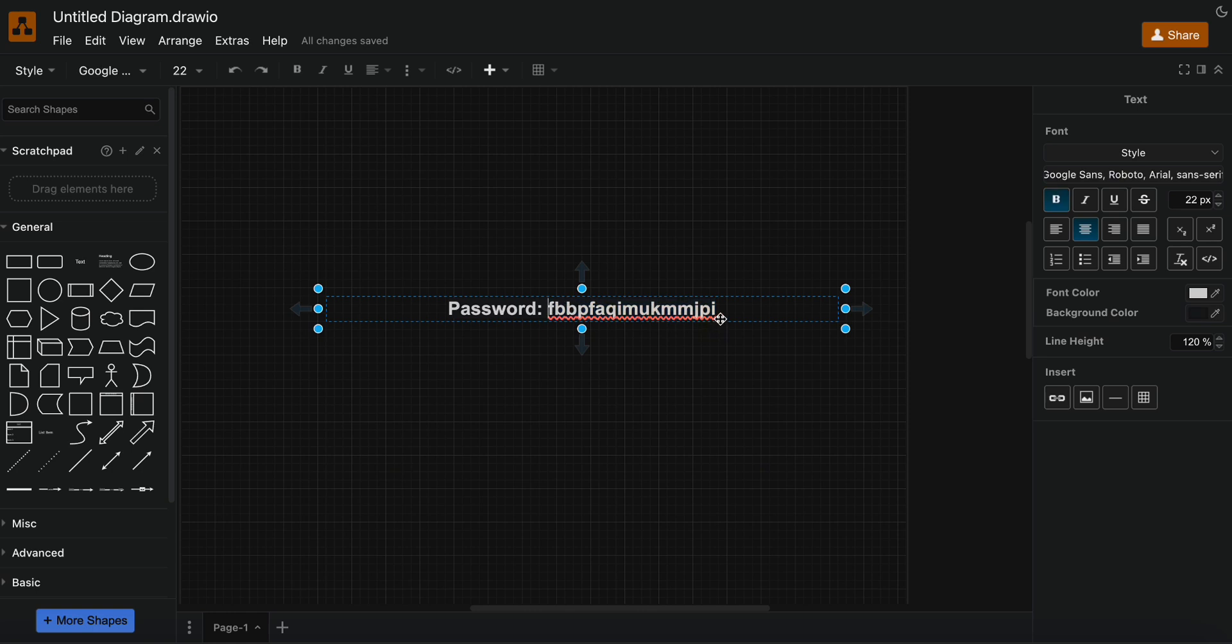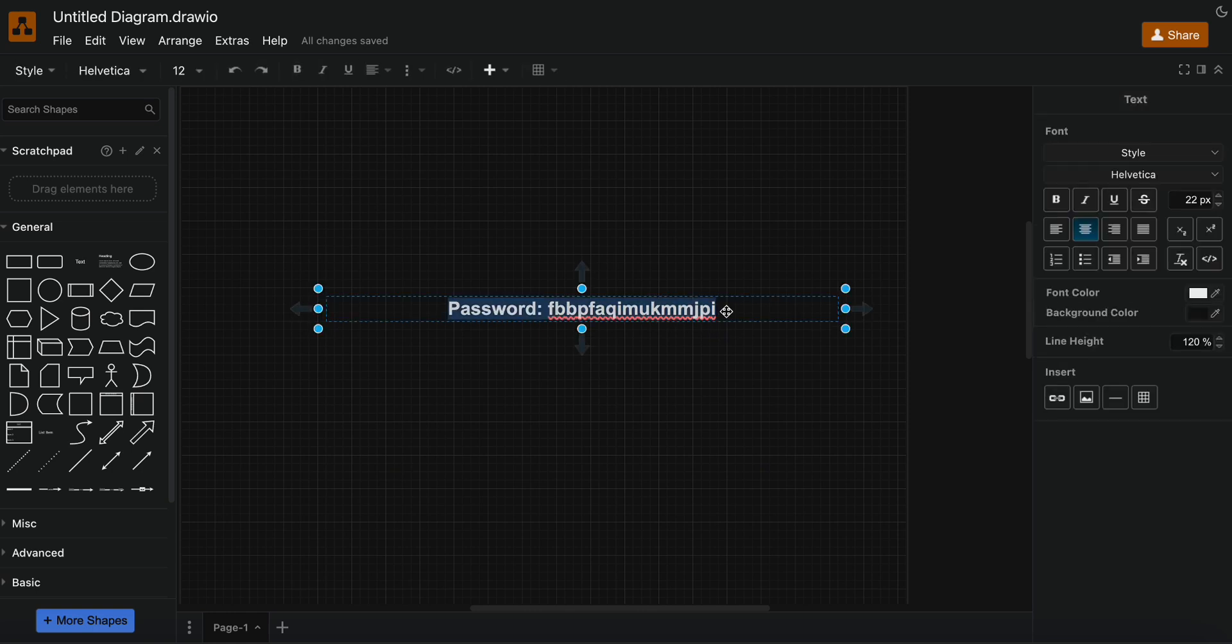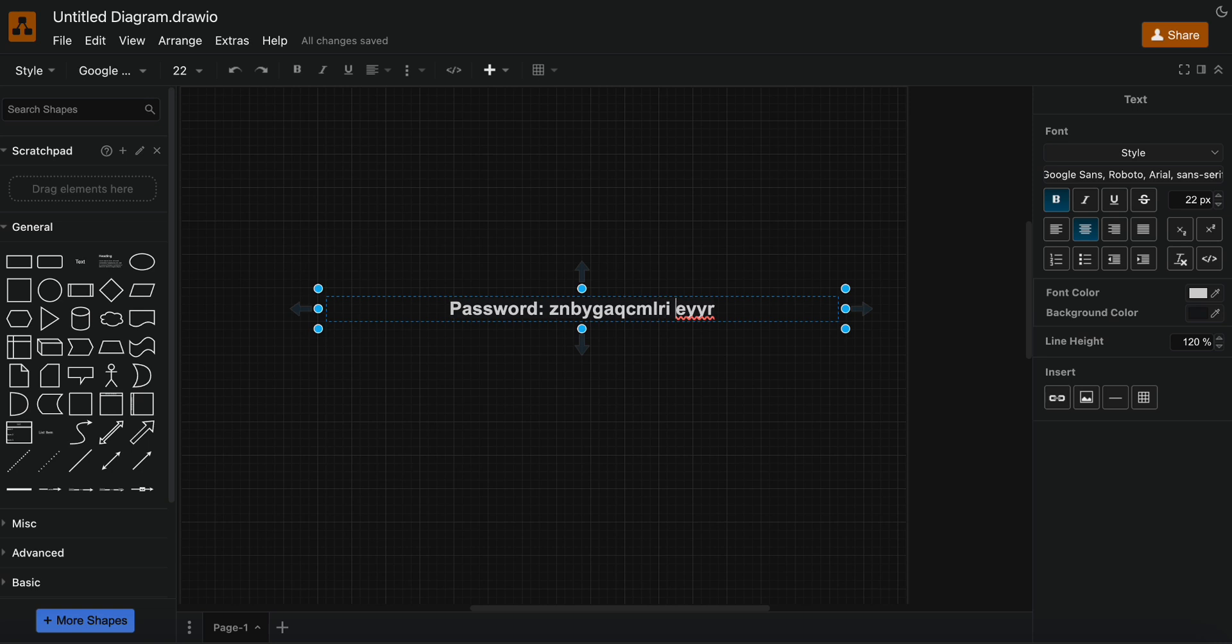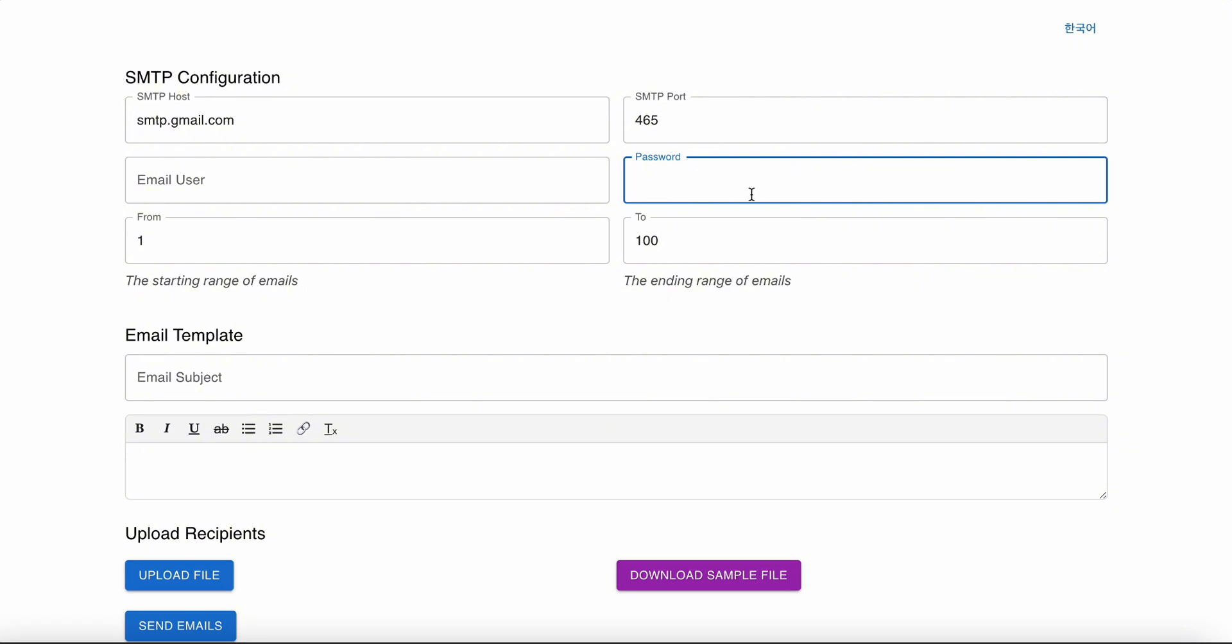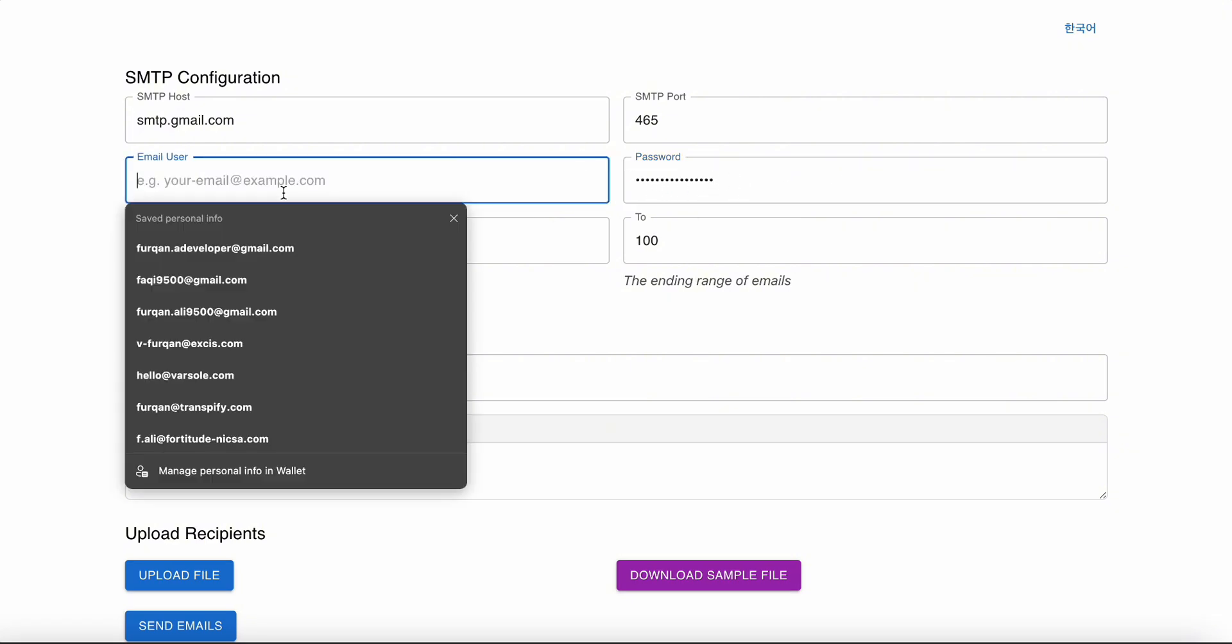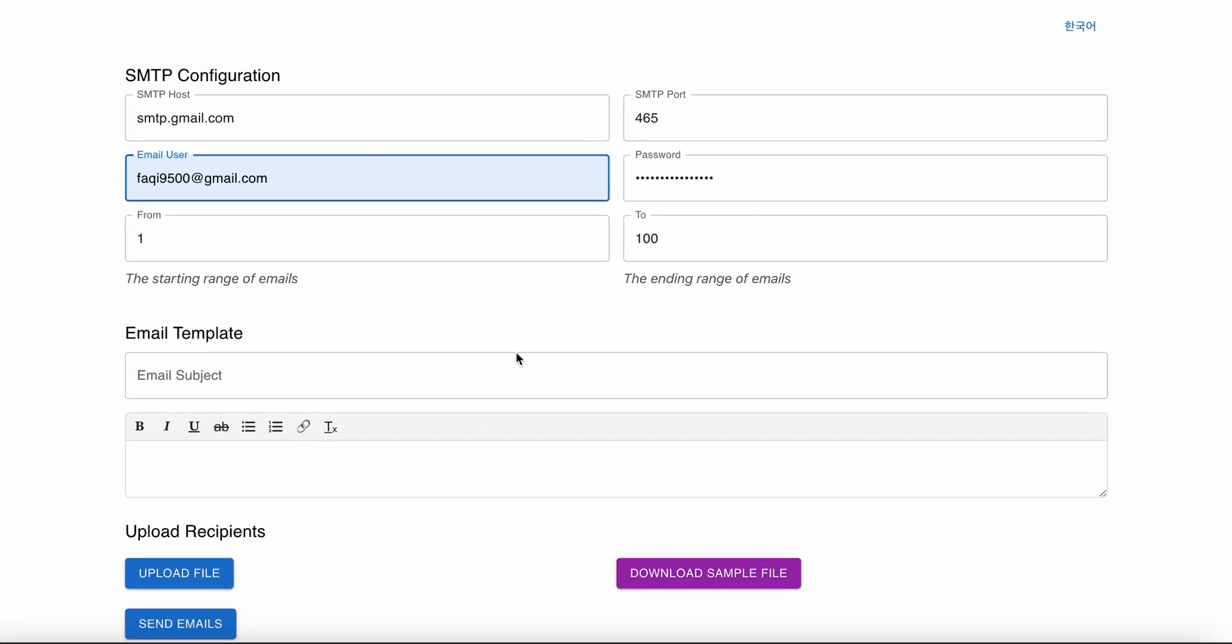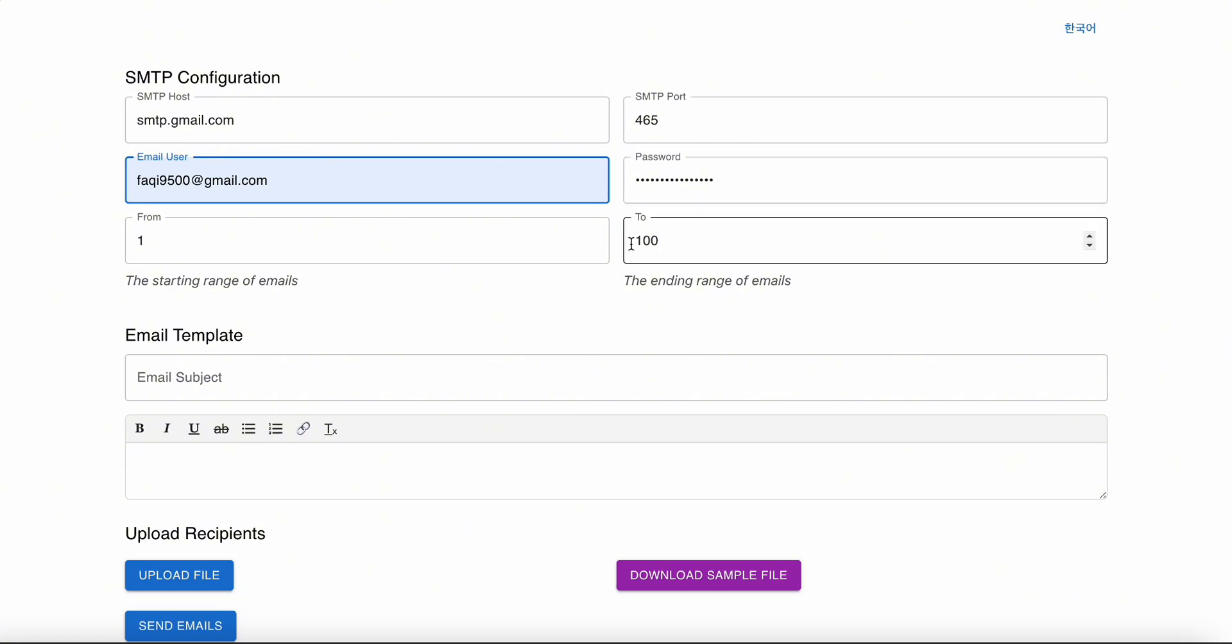You can copy it here but remove the spaces between them. Then copy this and go to the software and paste it here. Make sure you remove the spaces because otherwise it will not work. Then you can write your Gmail.com and your password and SMTP, and then it will work as normal.